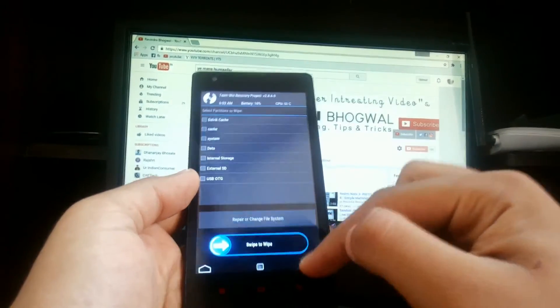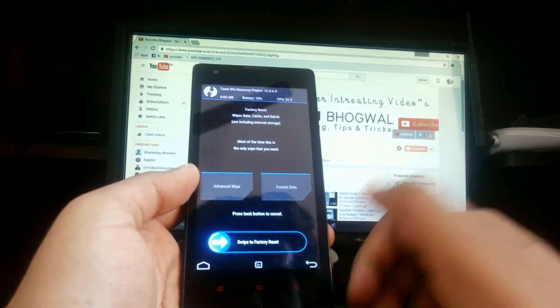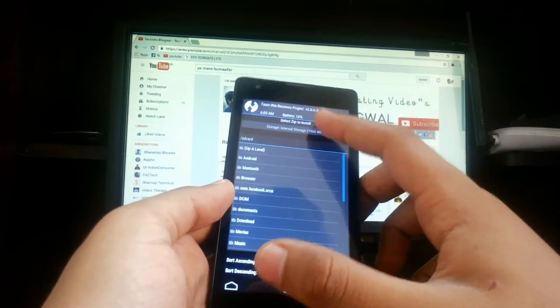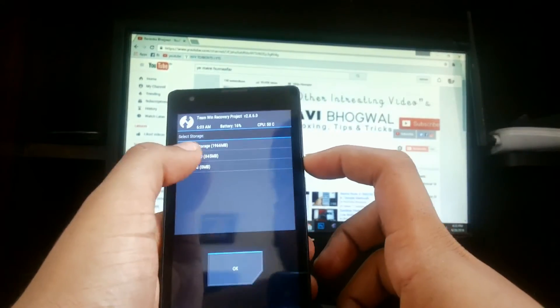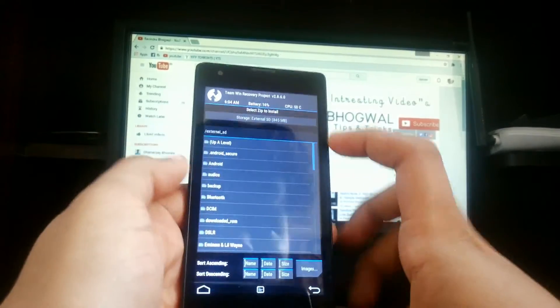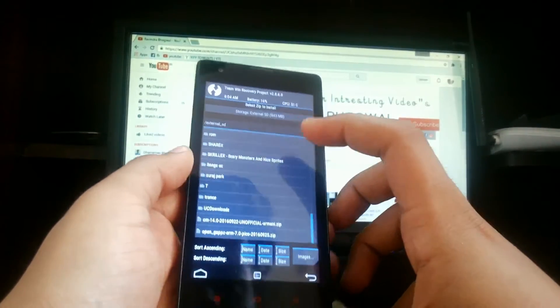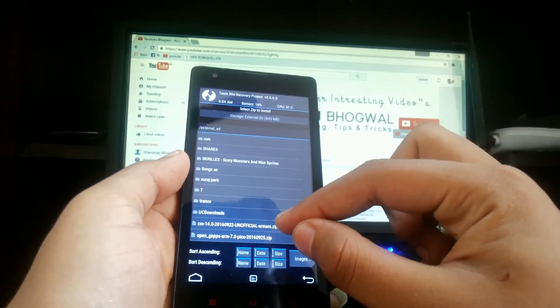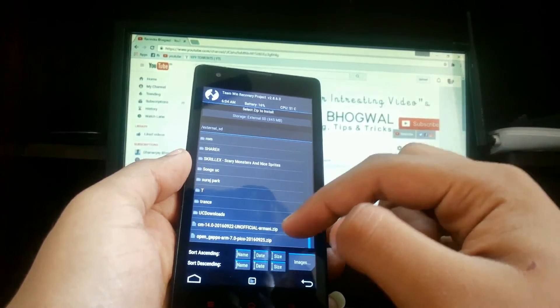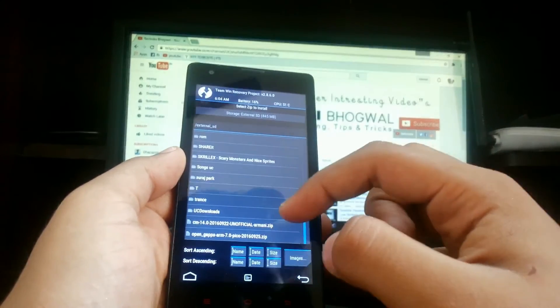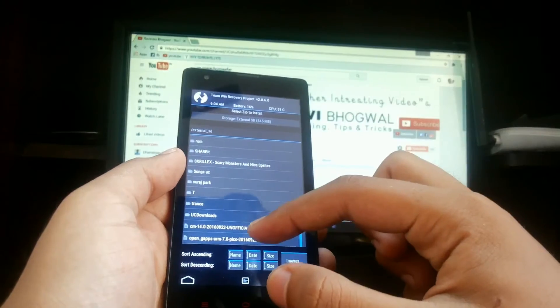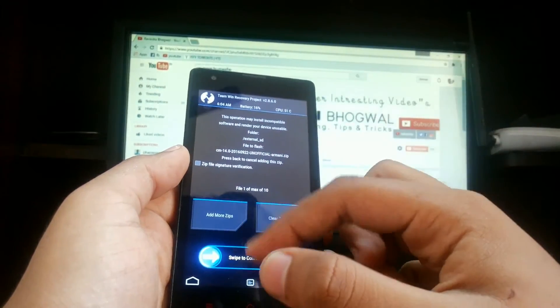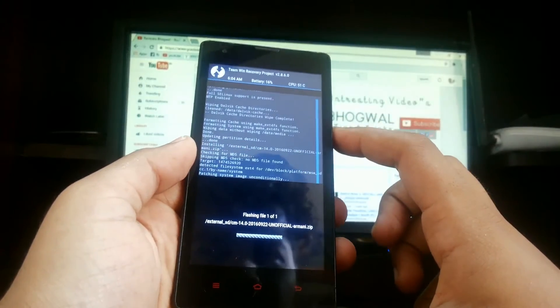Or else you can just swipe to factory reset, it will also work. Just hit install and go to where you have installed the two zip files. I have installed on SD card: one is the ROM file CM14 unofficial, and second is Open Google apps 7.1. Just hit on CM14 and swipe to flash it.